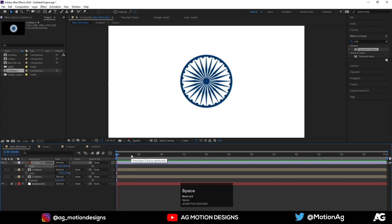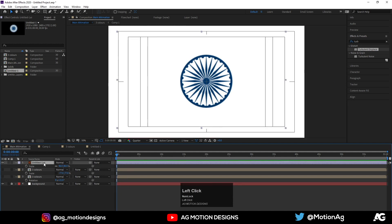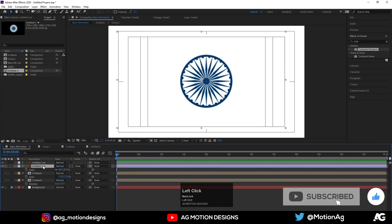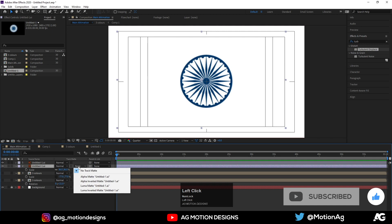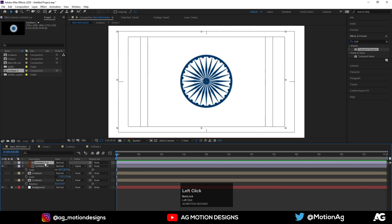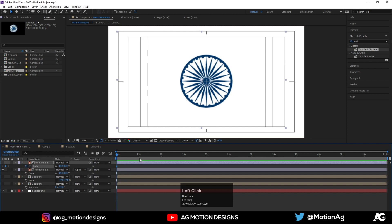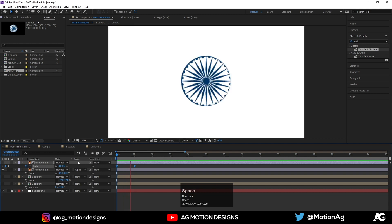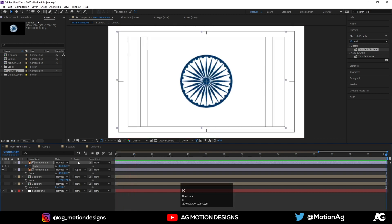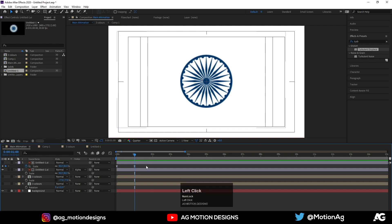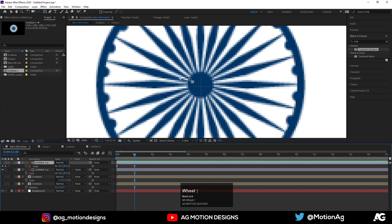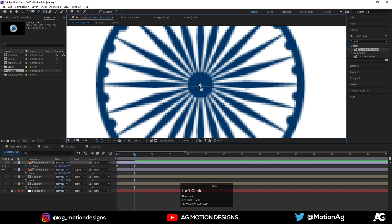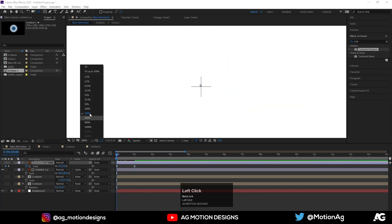Hide these layers for now. Now what we'll do is hit Ctrl+D, and track matte — Alpha Matte. Select this layer, press S for scaling options, create one keyframe over here and one keyframe over here. Go to the start and make it zero. Hit F9. But before that, what we will do is adjust this anchor point. Select this layer, press Y on keyboard, and adjust this anchor point just like this, so you get animation from center.